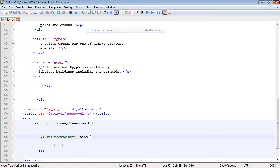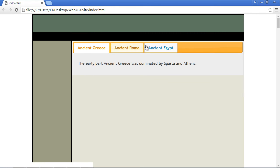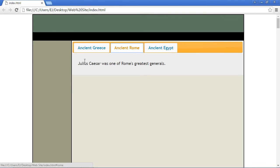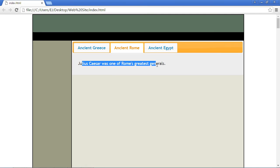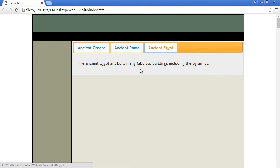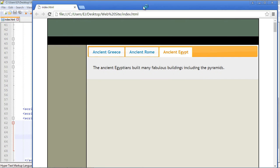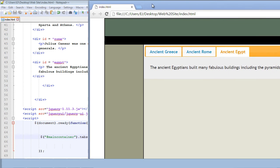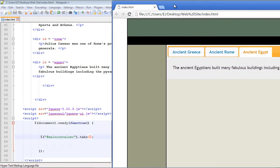Let's save this and let's see if this works. We'll go ahead and load this, and there you can see we got all three of our tabs. Take a look at that. The default of course is the first tab, which is Ancient Greece. If we click on Ancient Rome, now the content for Ancient Rome displays. If we click on Ancient Egypt, now the content for Ancient Egypt displays.